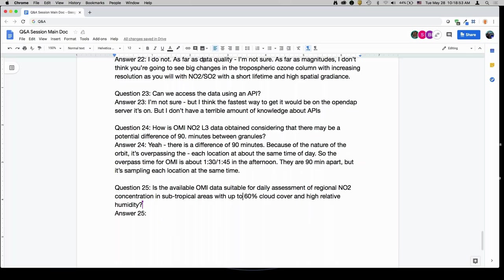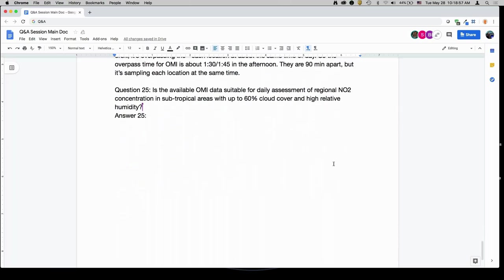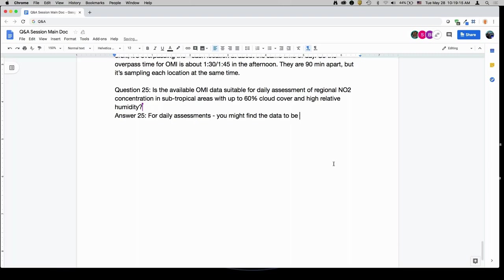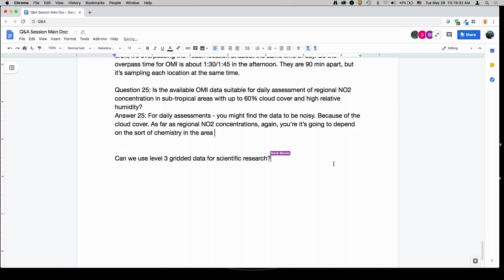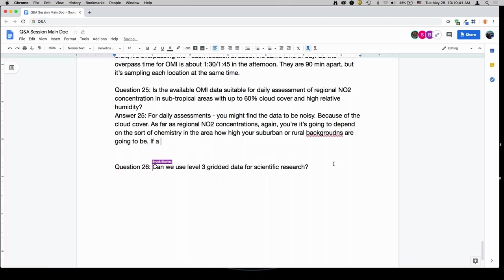Is the available OMI data suitable for daily assessment of regional NO2 concentrations in sub-urban areas with up to 60% cloud cover and high relative humidity? For daily assessments, you might find the data to be noisy because of the cloud cover. For regional NO2 concentrations, it's going to depend on the chemistry of your area and how high your suburban or rural backgrounds are. If cloud cover is covering your urban center and a suburban or rural part of your region is in view, I'm not sure what conclusions you'd be able to draw from one to the other.